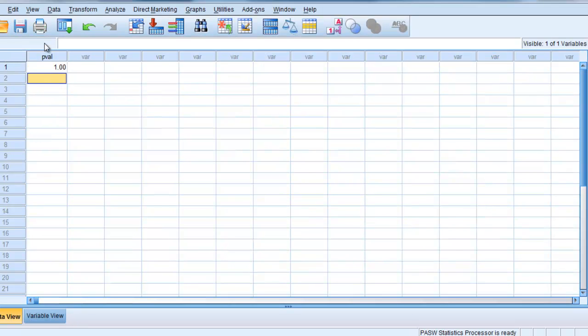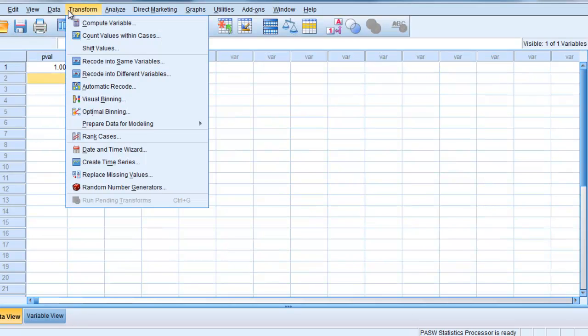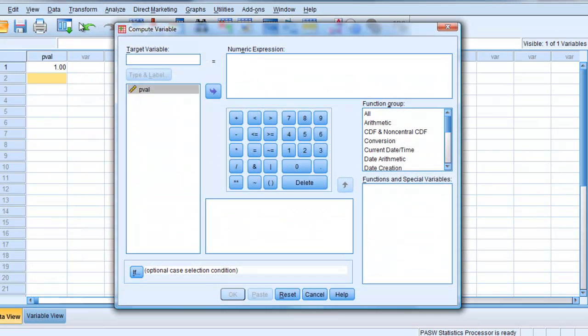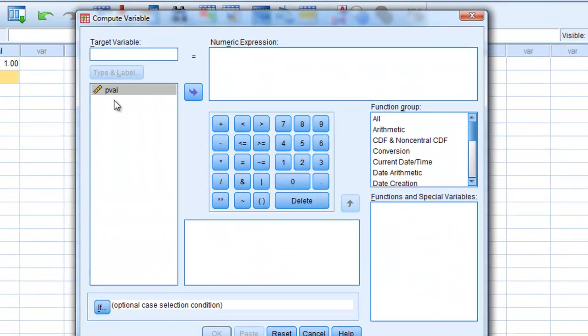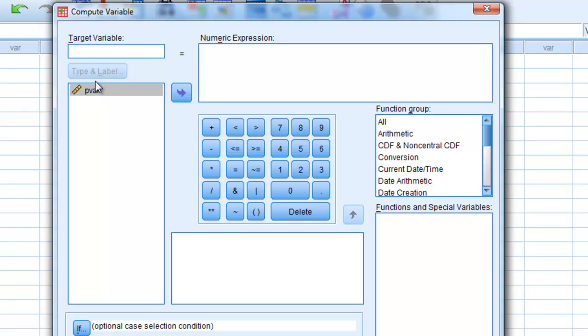And now if we go to transform, compute variable, transform, compute variable, and the target variable is going to be p-val. And what we're going to do is use this CDF function, cumulative distribution function.